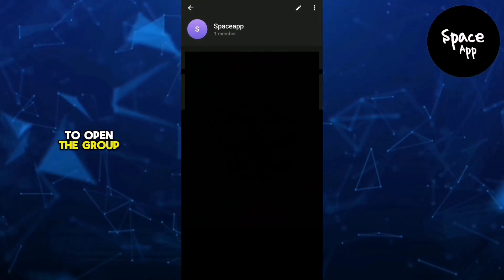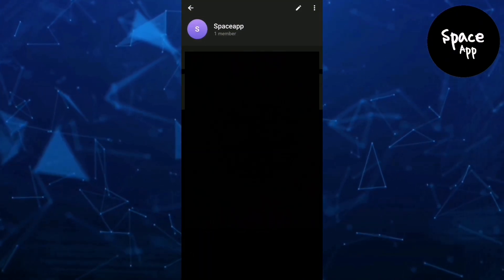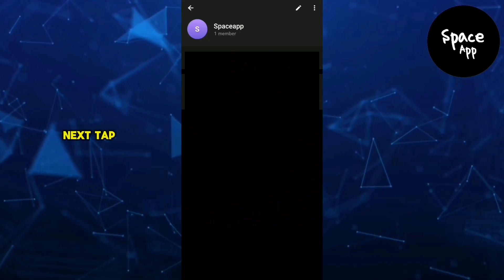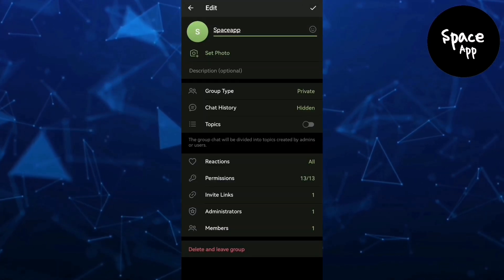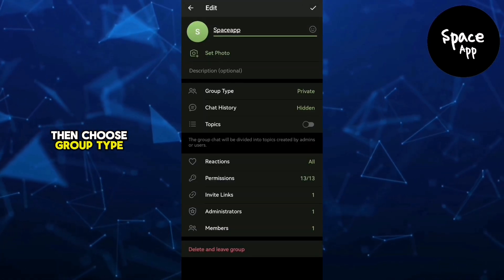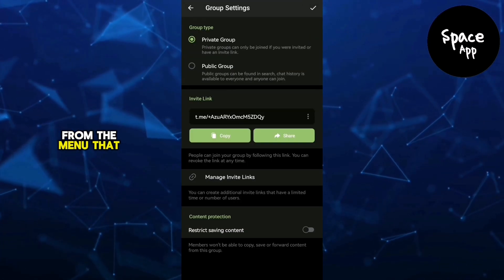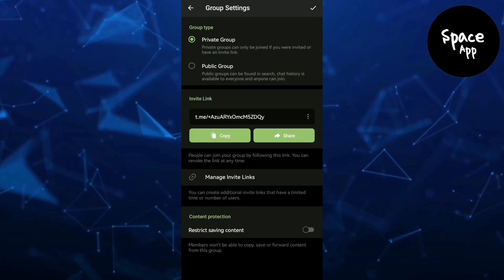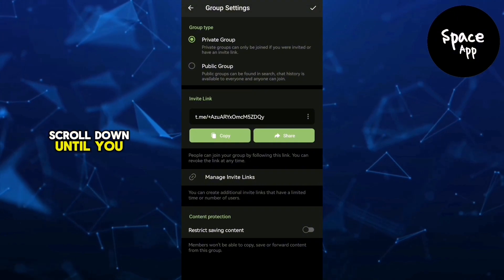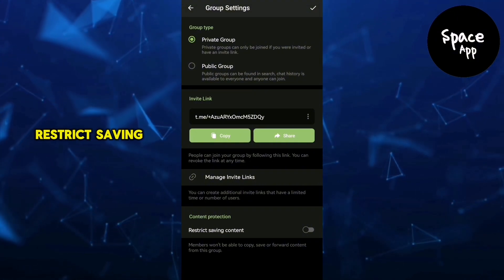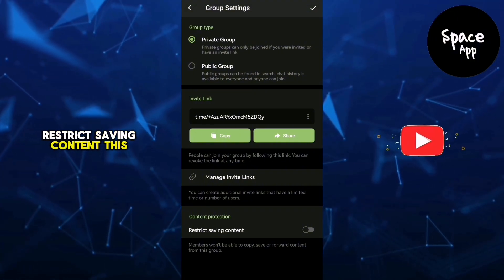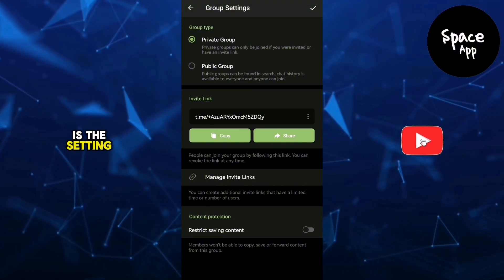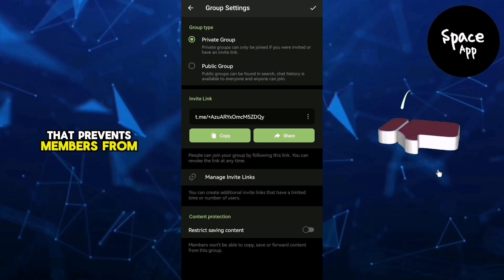Next, tap Edit in the top right corner, then choose Group Type from the menu that appears. Scroll down until you find the option that says Restrict Saving Content. This is the setting that prevents members from saving media or taking screenshots.